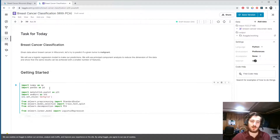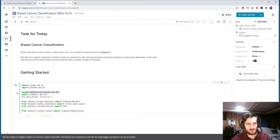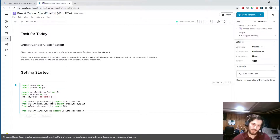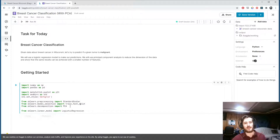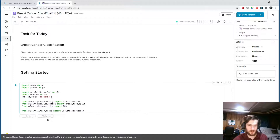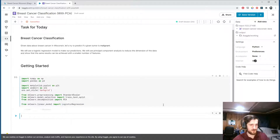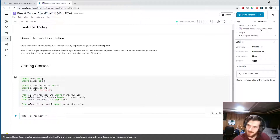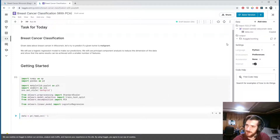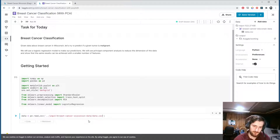We're going to use NumPy and Pandas for working with the data, then Matplotlib and Seaborn for visualization. We'll use StandardScaler and train_test_split from sklearn for pre-processing, then we're importing PCA from sklearn.decomposition, and we're using logistic regression as our model. Let's go ahead and import that.